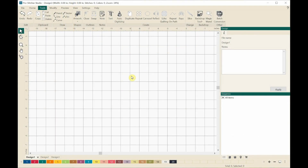Hi, welcome to ProStitcher Designer Tips and Tricks. Sometimes when I am doing a quilt with a lot of blocks on it, I use the same block pattern several times and I would like to use that block pattern for a border design, but a lot of times there aren't border designs that match the blocks. So I'm going to show you how you can take a block and turn it into a design that you can use as a border.